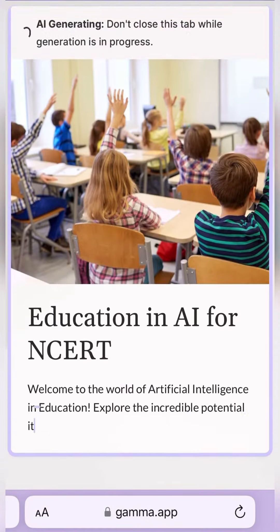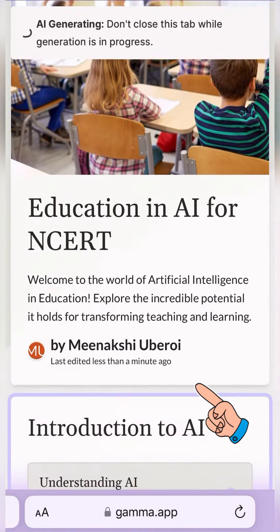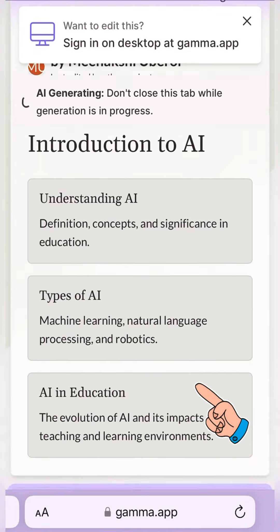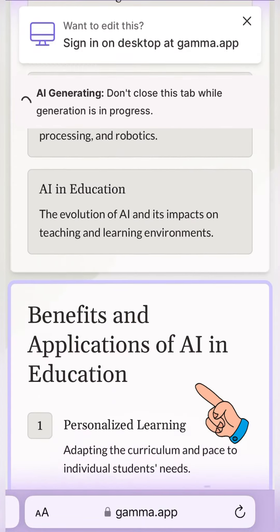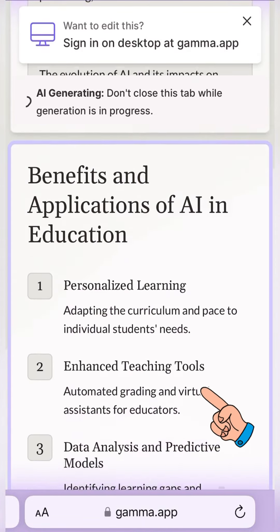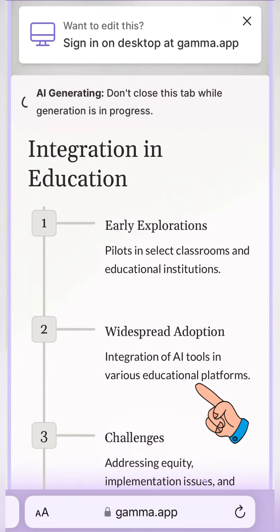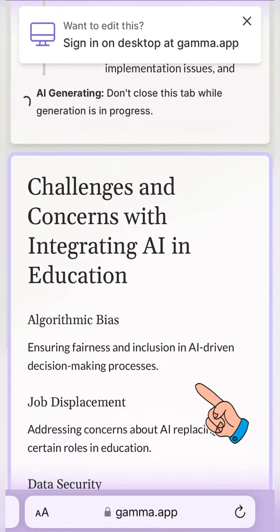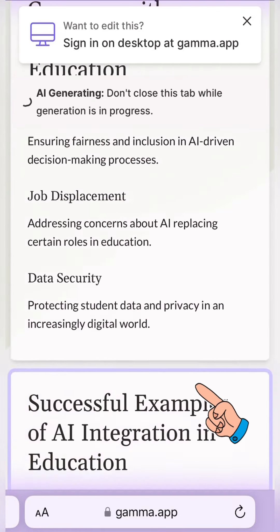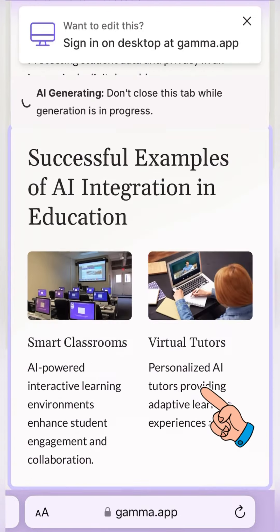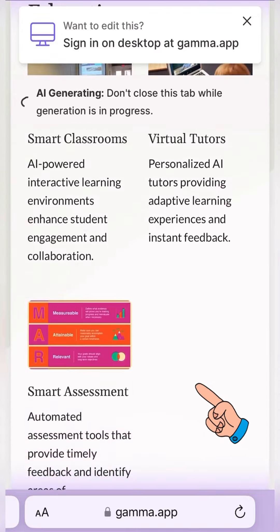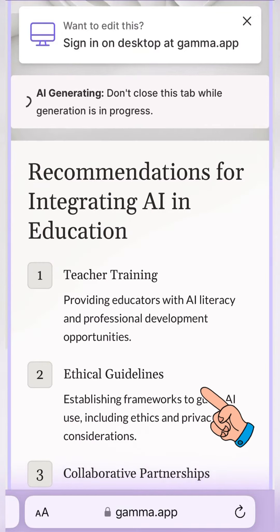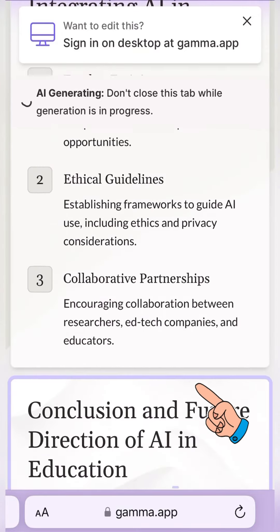I am ready with my presentation. Now I could either start using this right away, or download it, or modify it whichever way I want if I don't agree with something or the layouts I want to change. So whatever you want to do, you can do — and that is gamma.app.